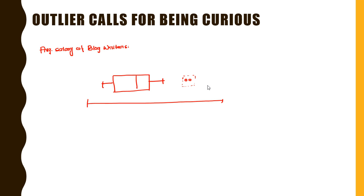And this calls for being a little curious - are they actually earning this salary? Is it a misreport or a data entry mistake? And if it is a true value then it definitely asks us to be more curious about it so that we can understand what is the way they are doing it. So this definitely brings us further research questions - how we can earn more by writing a blog.